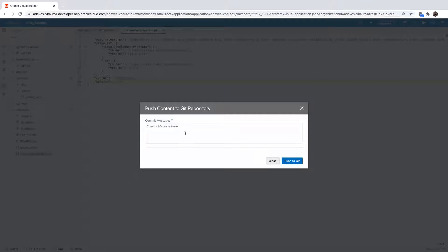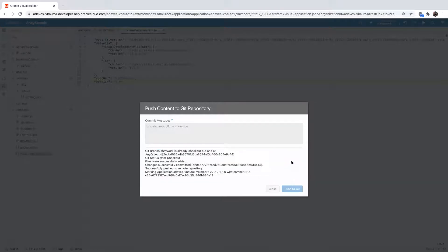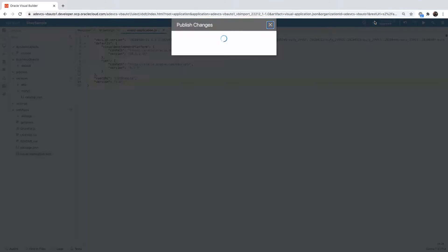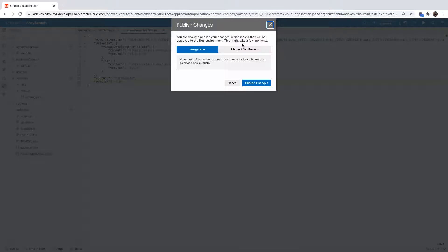Once you did those changes, you can push those changes into your Git repository. I'm currently working on a branch, you can see the name of the branch at the top, and I'm pushing those changes into this branch. If I'm happy with those changes and I don't have any other changes I want to do at this point of time, I can press the Publish button and merge those into the master branch.